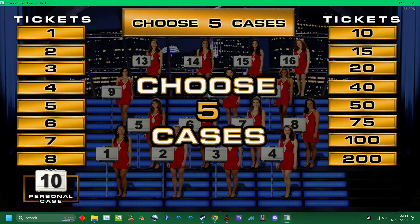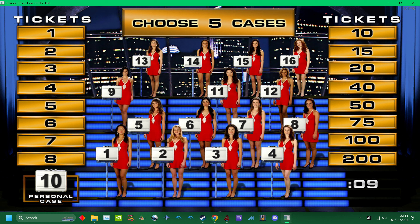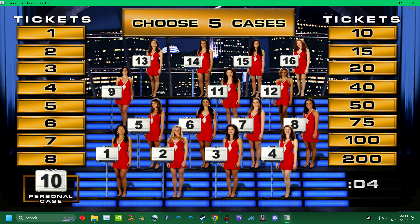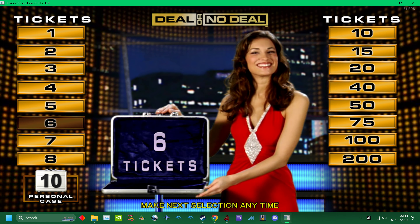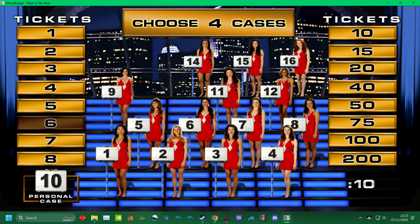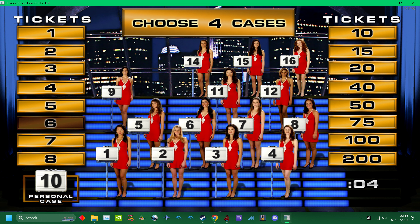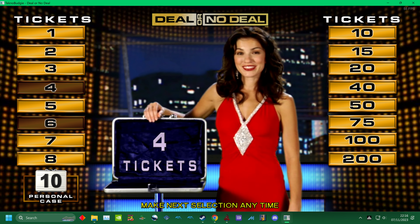Now open five cases. Make a choice. Thirteen. Great choice. Time is running out. Three. That's a good one.